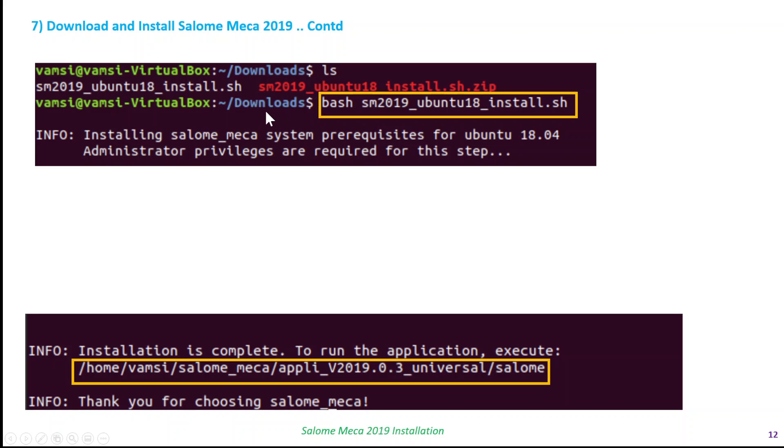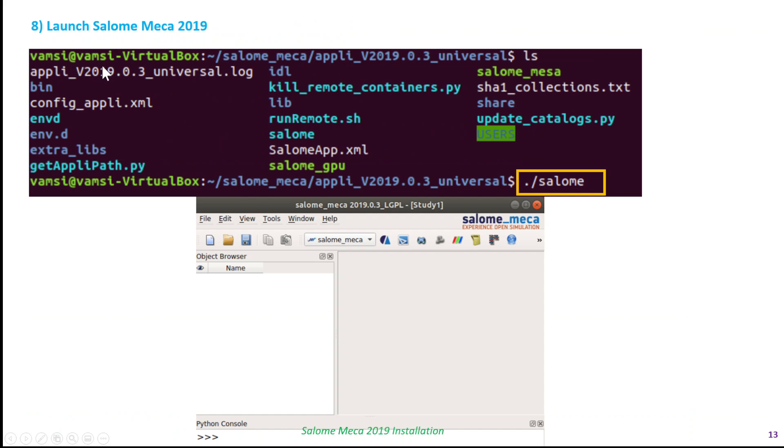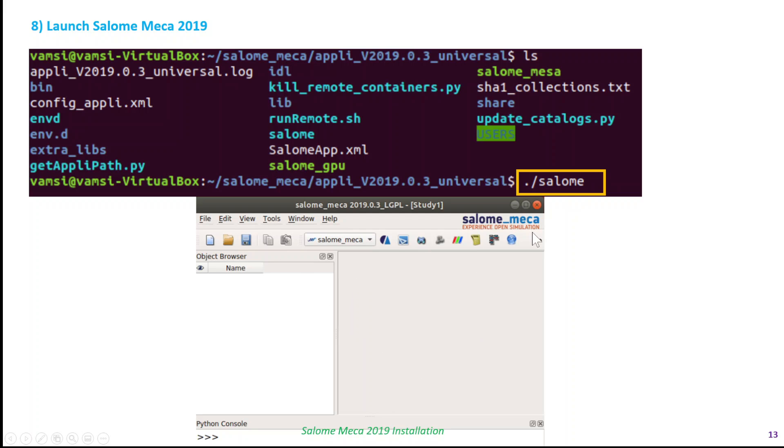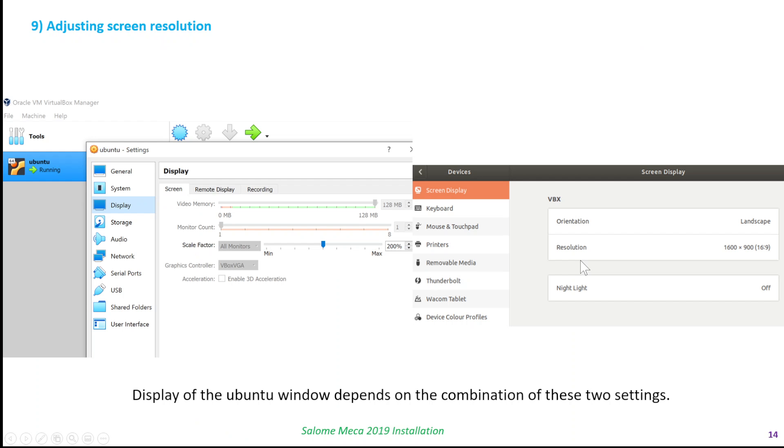As you can see, the window that you will get at the end of the installation says installation is complete, and to run the application execute this. That is the default location—I have not changed any location. Now go to that folder where the Salome file is. As you can see, if I list the file, the Salome command is there. I can run it by typing this command. Once I do that, Salome Meca is opened. So we have successfully installed Salome Meca 2019 version.